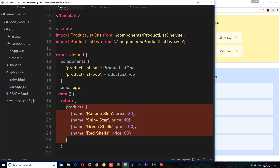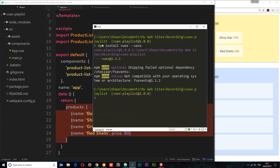Now I want to show you how we'd set this up using Vuex. We're not going to define the data on the root component anymore — we're going to define it on some kind of central store. The first thing we need to do is install Vuex. Open up your console and type in: npm install vuex --save, and that will save it to your dependencies.